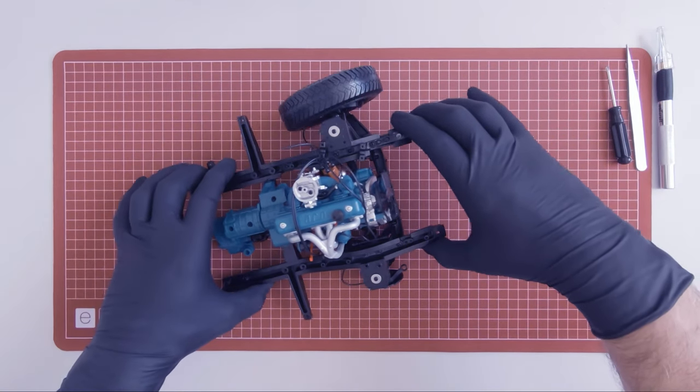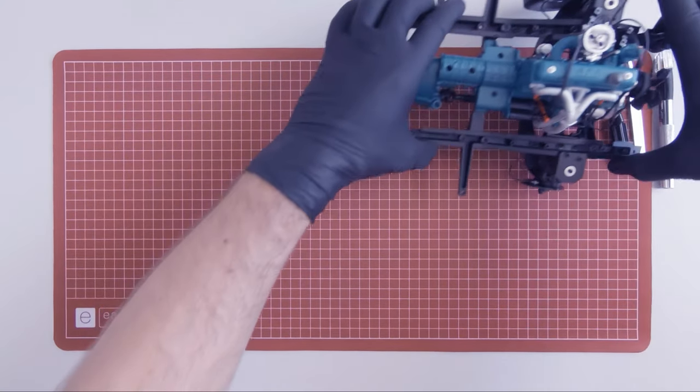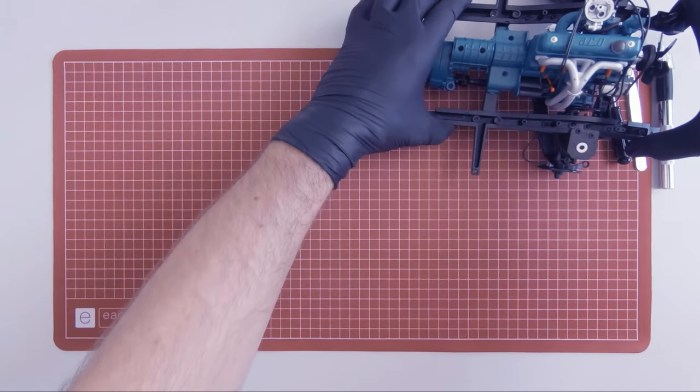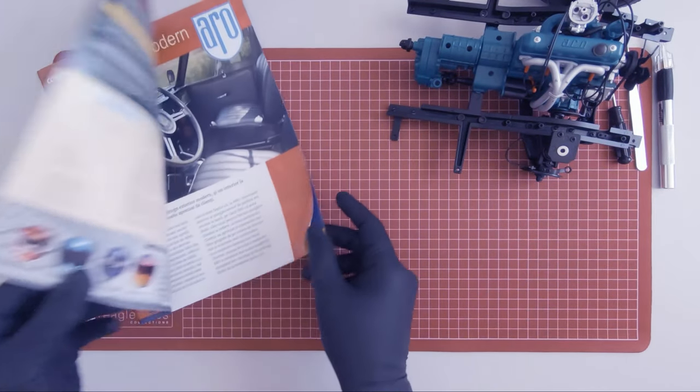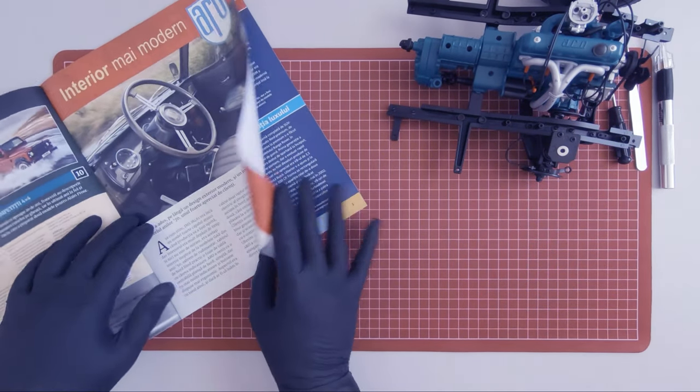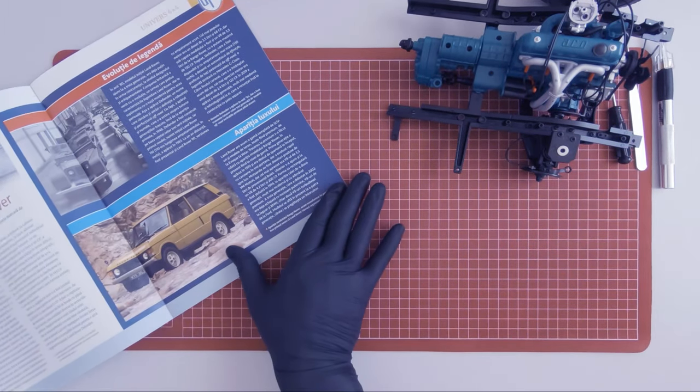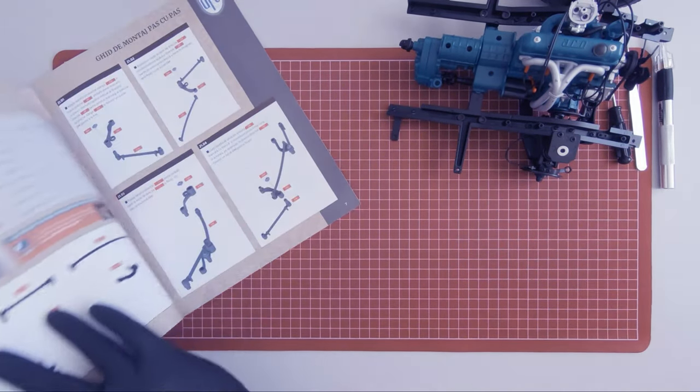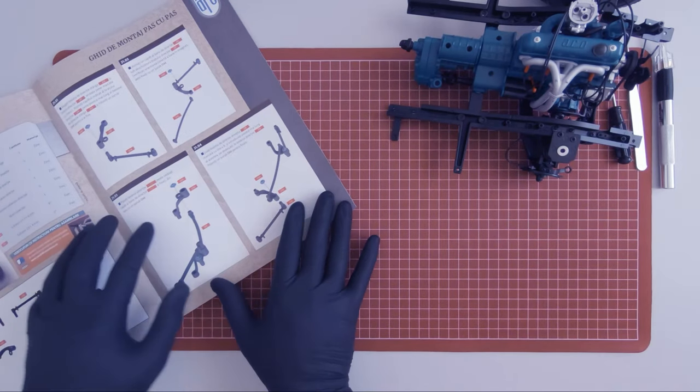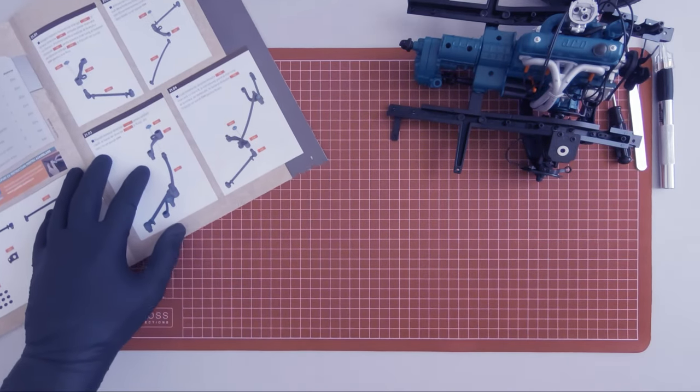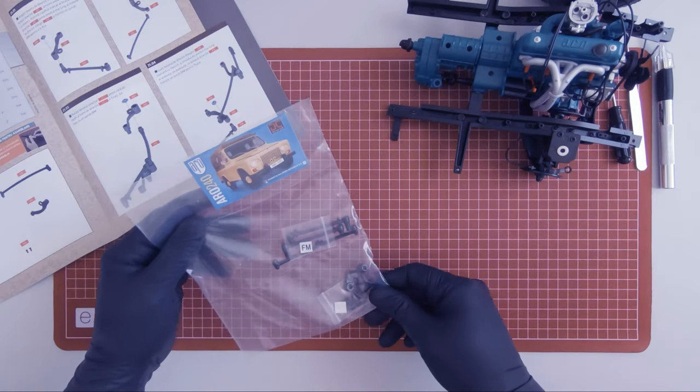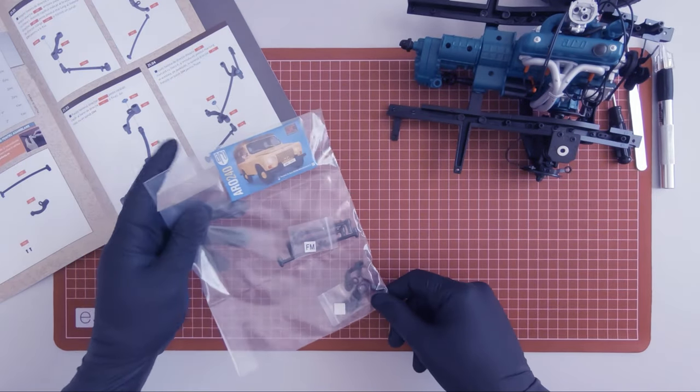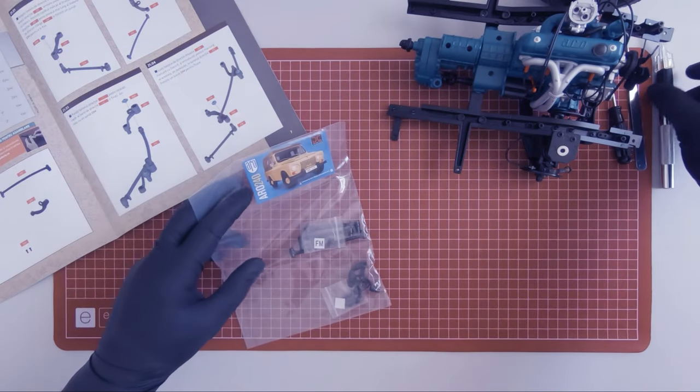Let's set this aside and check out the first magazine. With magazine 21, these are the components that I received.